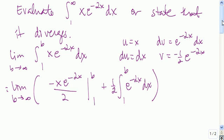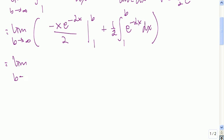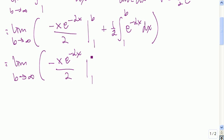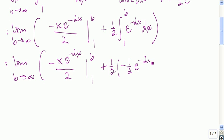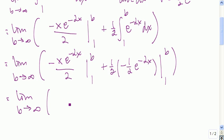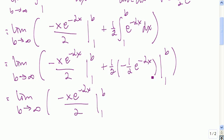Now we need to evaluate this. We have the limit as b goes to infinity of negative x e to the negative 2x over 2, from 1 to b. Then we need an anti-derivative of e to the negative 2x — dropping down the 1 half, the integral of e to the negative 2x is negative 1 half e to the negative 2x. So we have minus e to the negative 2x divided by 4, from 1 to b.